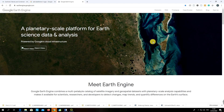Hello everybody. I'm going to show you how we can use the Google Earth Engine platform to produce image-based classification with machine learning algorithms, without having to install any software.